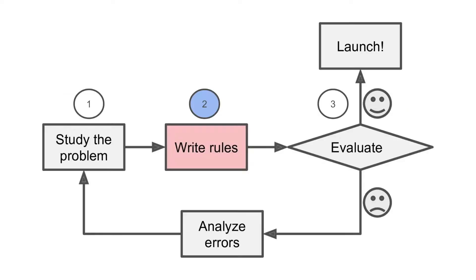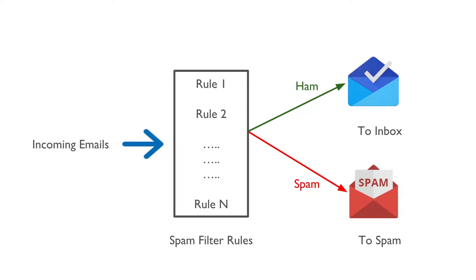In step 2, we would write an algorithm or set of rules which detect if an incoming email has the above observations. When an incoming email passes through the rules we have written, it would be classified correctly as spam or ham.